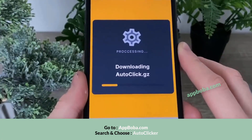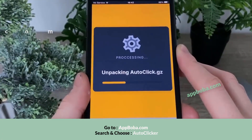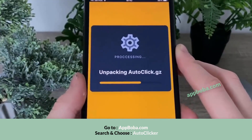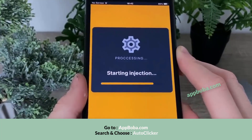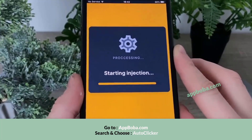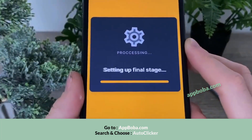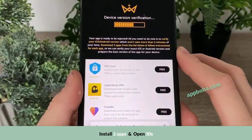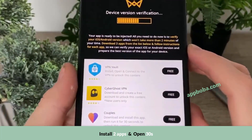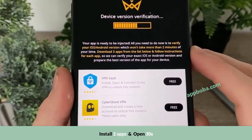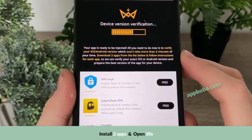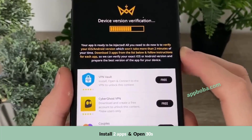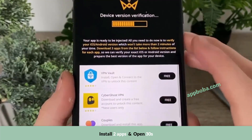The last step you have to do is to verify your iOS or Android version. They need to know your exact iOS or Android version so they can prepare the best working version of the auto clicker mobile for your device. It is really quick and simple. You will be redirected to a page that says your app is ready to be injected, and all you need to do is verify your iOS or Android version, which won't take more than two minutes.